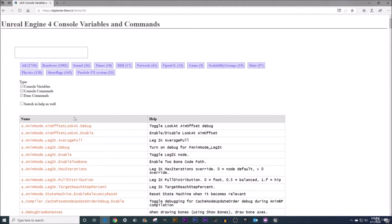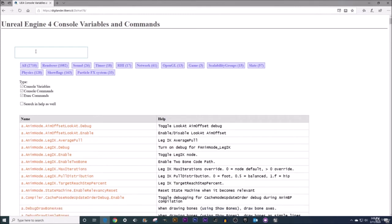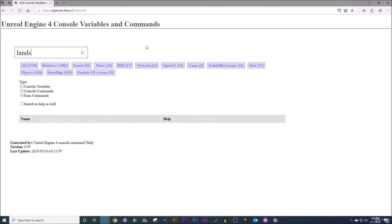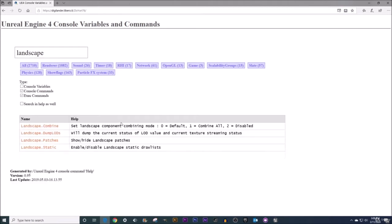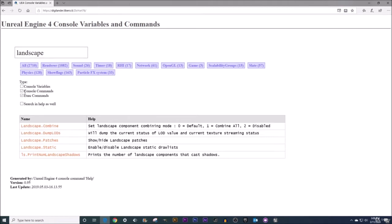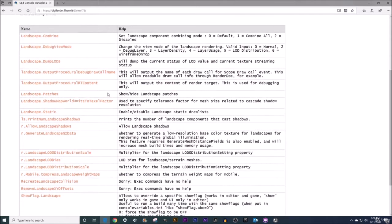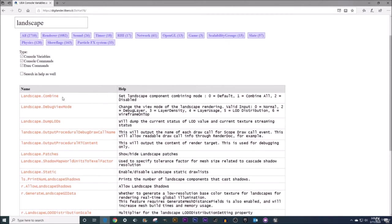What you've got here is a search box where you can whittle down the list of available console variables and commands, because there is a lot of them. We're focused on landscape right now, so let's type in the word landscape. We've got a couple of checkboxes here whether we just want to search for console variables or console commands or all of them together. This shows us some of the different commands that we can input to gain some deeper insight into what's happening.